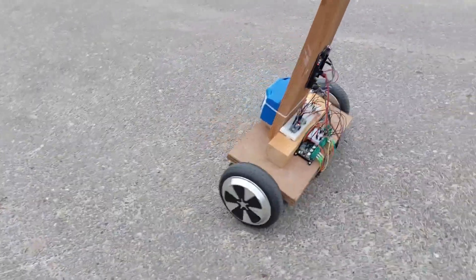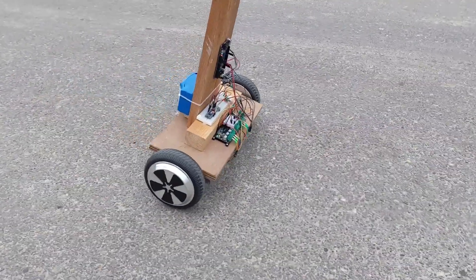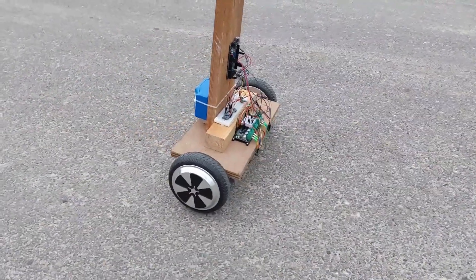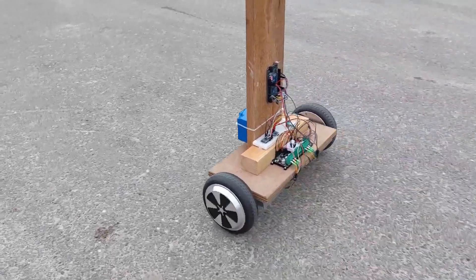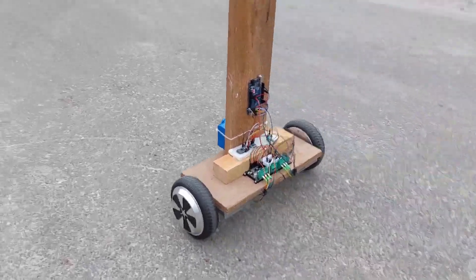As you can see the PID values for balancing are not perfect at all but it's just a proof of concept.